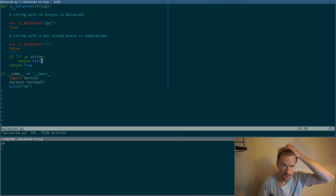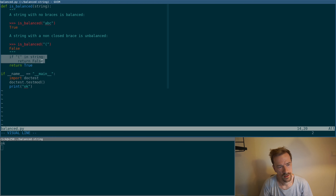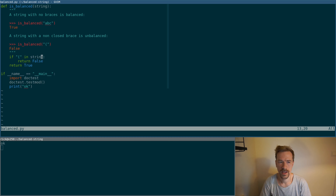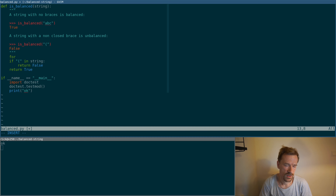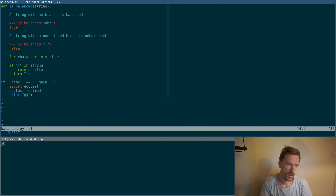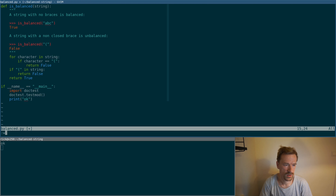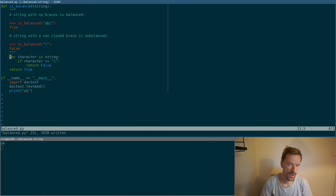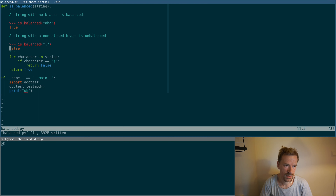Now maybe we can think about refactoring. This is obviously not the correct implementation. What we want to do is go through each character in the string and do something depending on what the character is. Let's refactor this towards some kind of loop — for character in the string, if character is this thing then return false. This is a little bit more correct implementation, refactored towards something more real. We still have the test as a safety net so we don't make any bad changes.